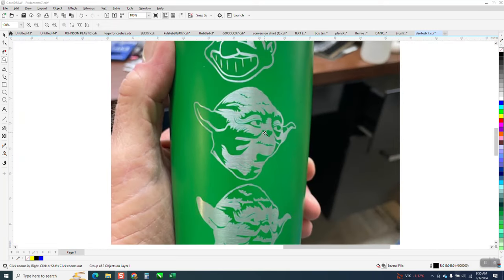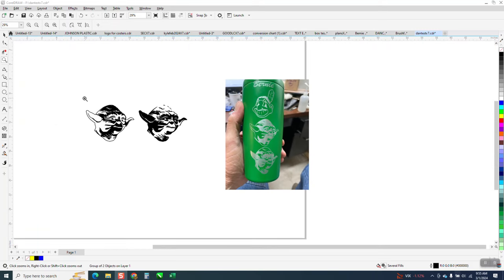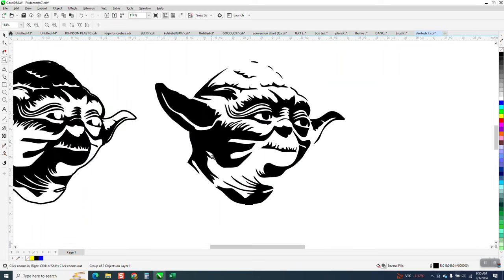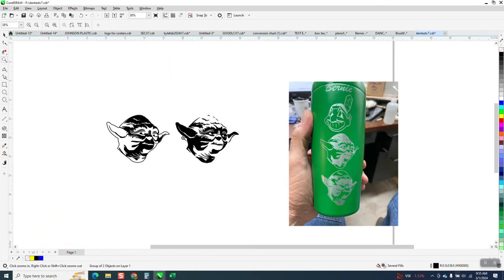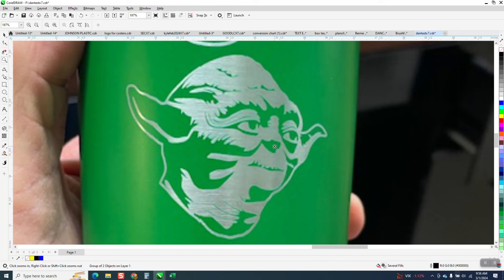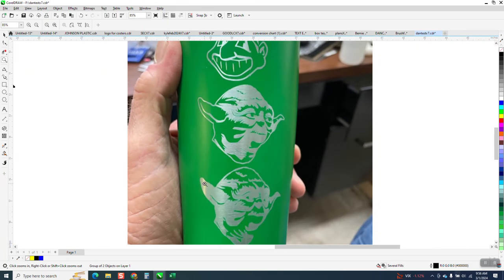Hi, it's me again with CorelDraw Tips and Tricks. A friend of mine sent me this file and asked me what I thought it would engrave on a black cup. I didn't have a black cup to test it, but I ran it on a green cup and it came out good.